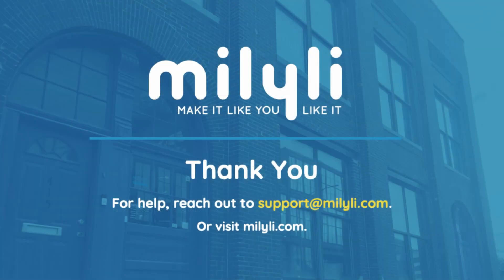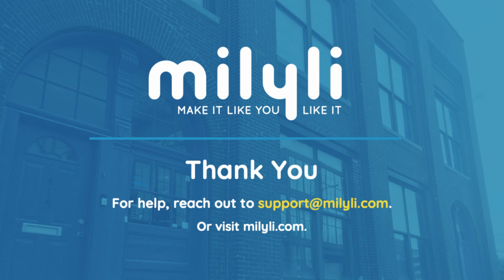If you have any questions or concerns, you can always email in to support at milyli.com. Thanks again and thank you for watching.